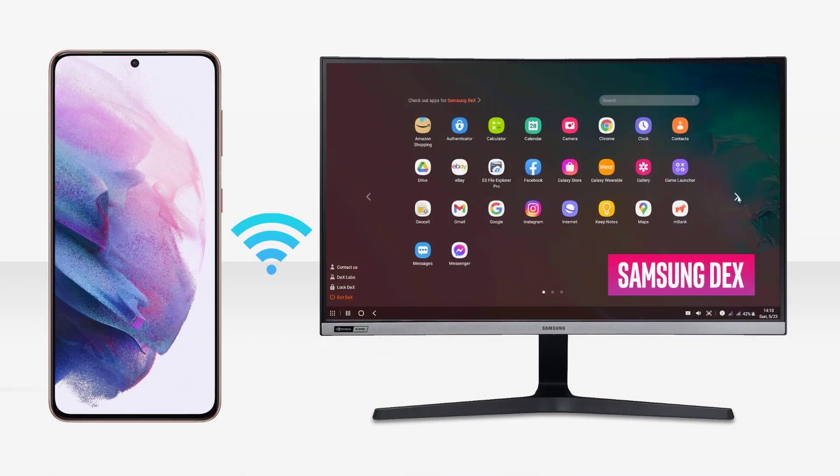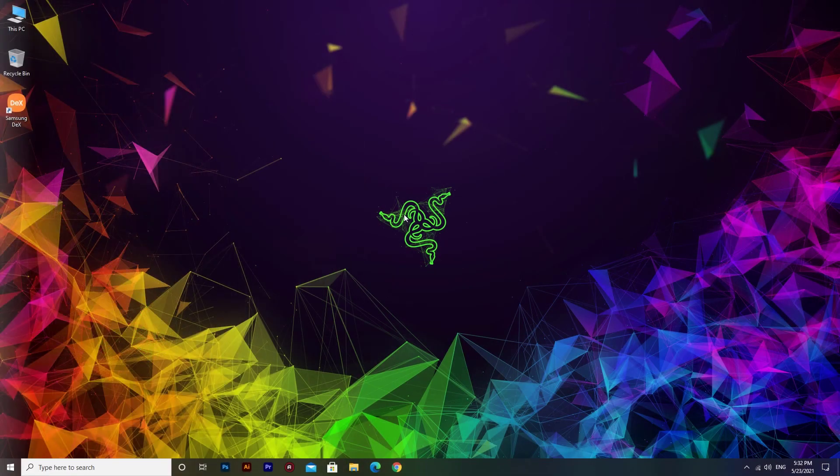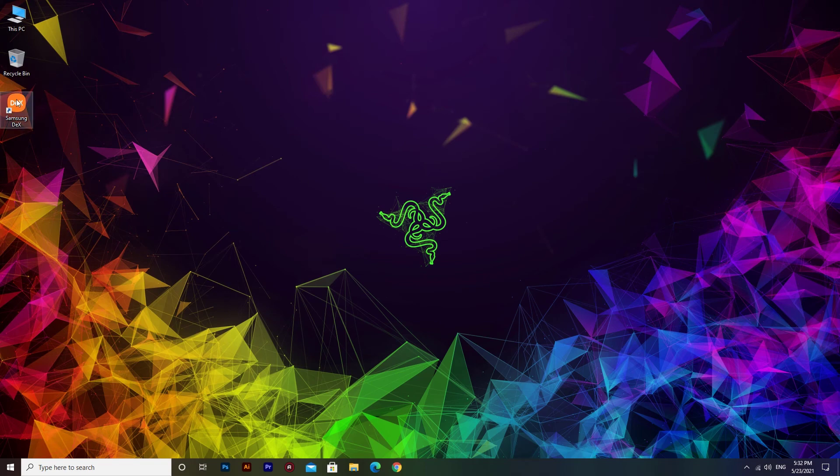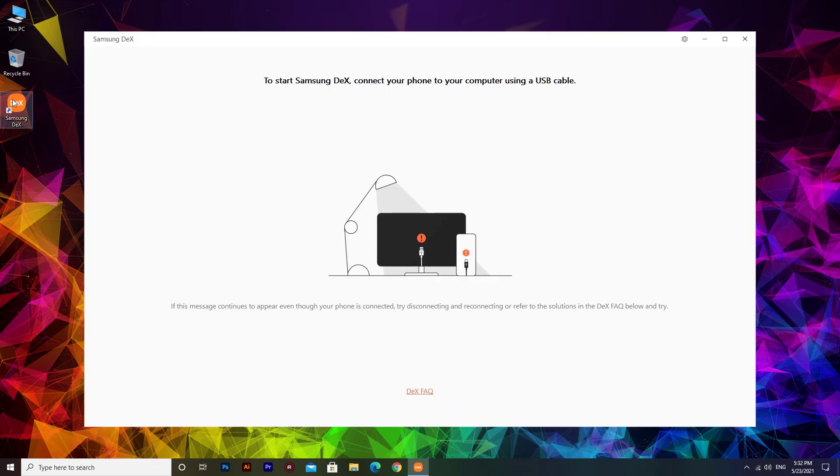You can also connect to your PC wirelessly. To do that, run Samsung DeX app on your PC and keep it open.